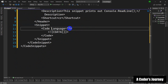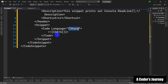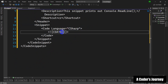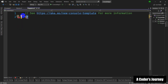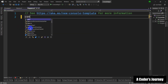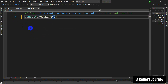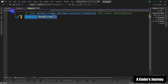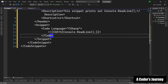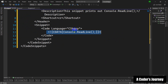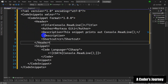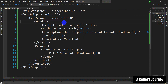In the Snippet element we have the Language, which we set to 'CSharp' because this will be a C# code snippet. This is the most important part — the Code element — where you put the actual code you want to insert. I'm going to write 'Console.ReadLine()' here. Now I'll save this file, and the next step will be to import this code snippet into the code editor.